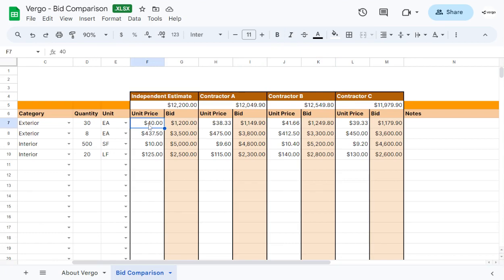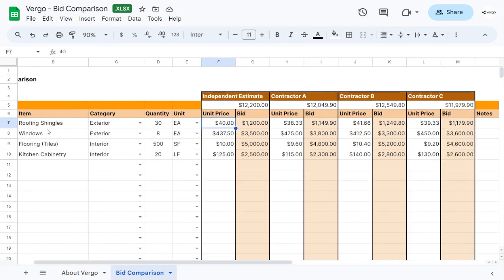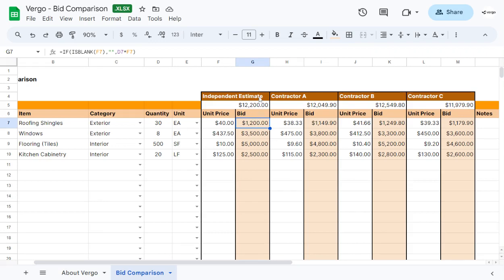This is the unit price of the item that you're comparing. And the bid calculates the unit price times the quantity. That gives you the price of the bid for that estimate for that contractor.